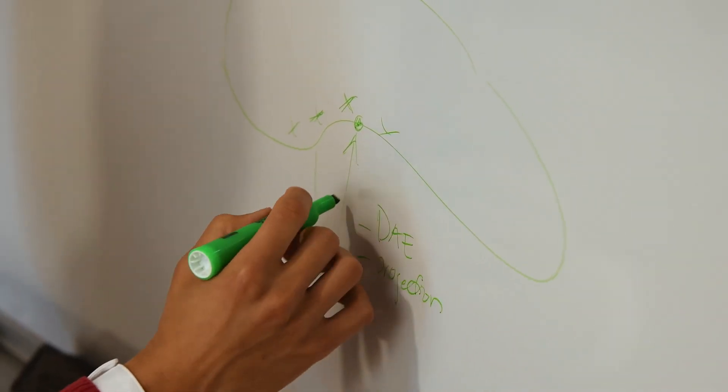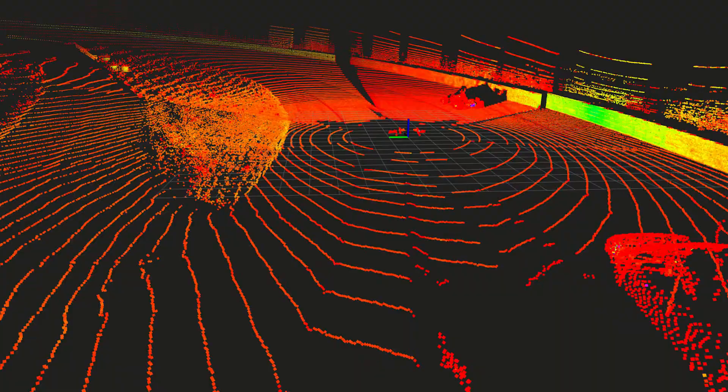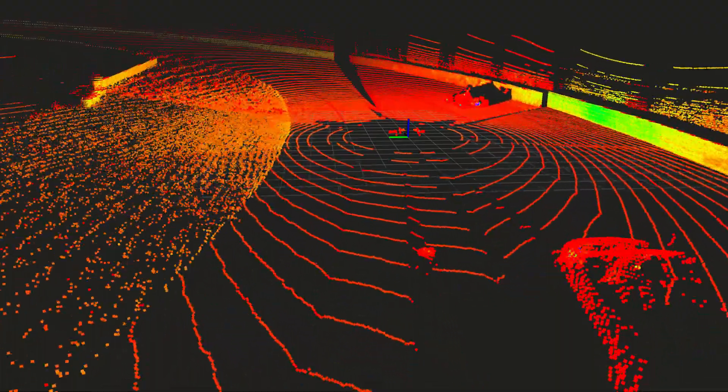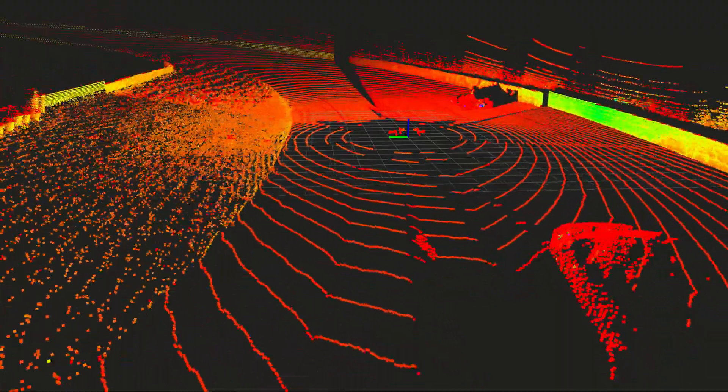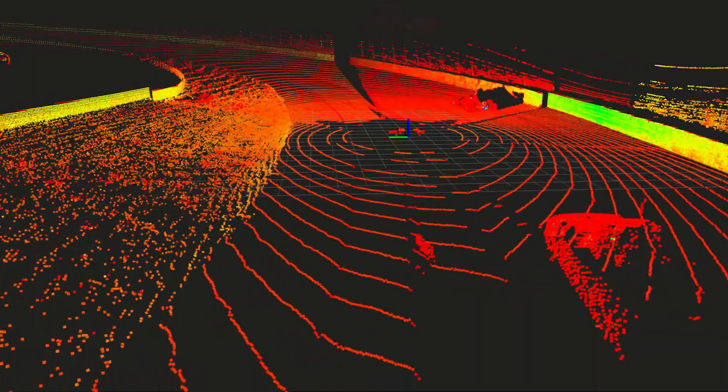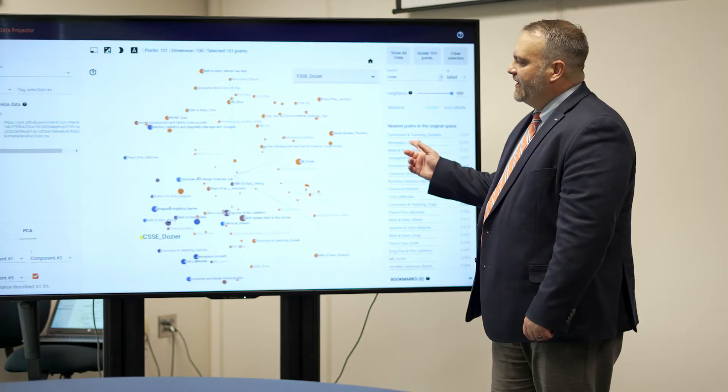Think of it as a seed that we are planting now that will grow into a tree and produce fruit 5, 10, 20 years from now. What is the fruit? The fruit is going to be new ideas, new applications.